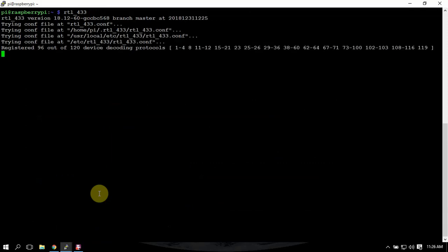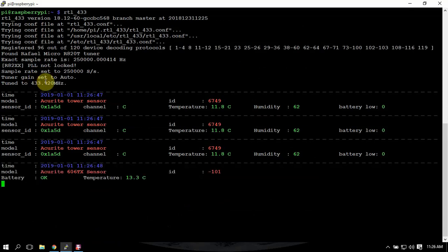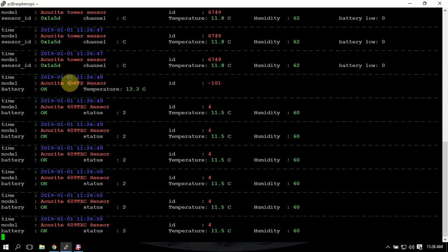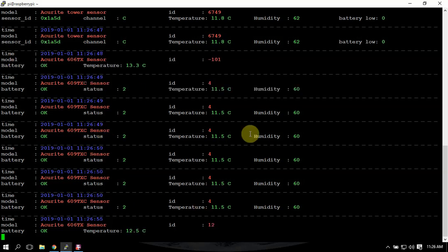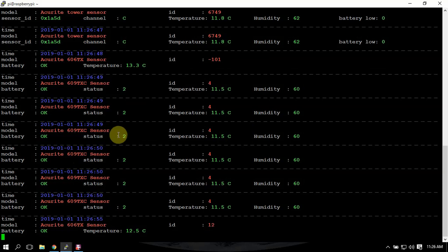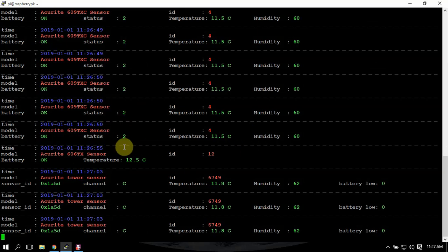As you can see, the frequency is 433.92. So right now we are pulling up wireless temperature sensors and stuff like that for weather stations in the neighborhood here, which is cool.